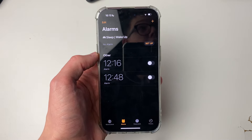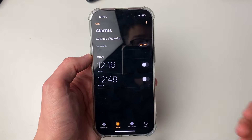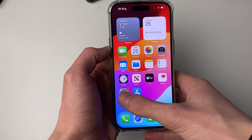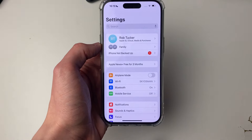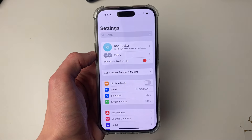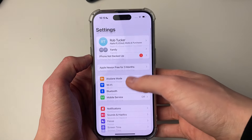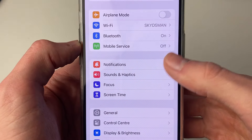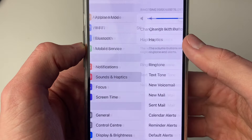To do this, you can't actually do it in the Clock app, so let's close out of it. You need to go and open up your Settings. In your Settings, you then need to go and scroll down into Sounds and Haptics just here.